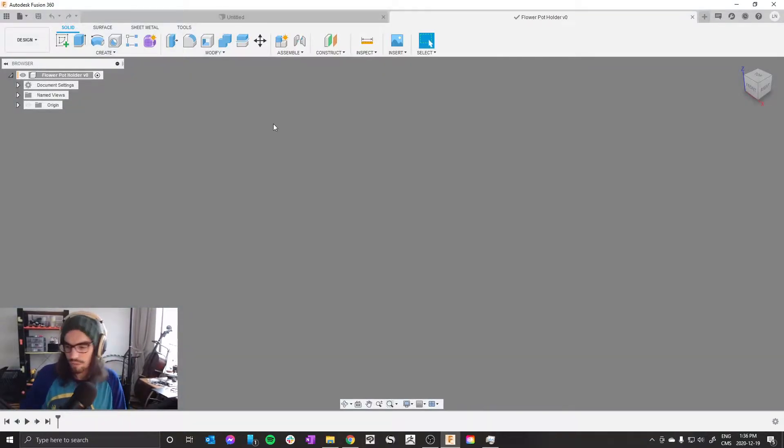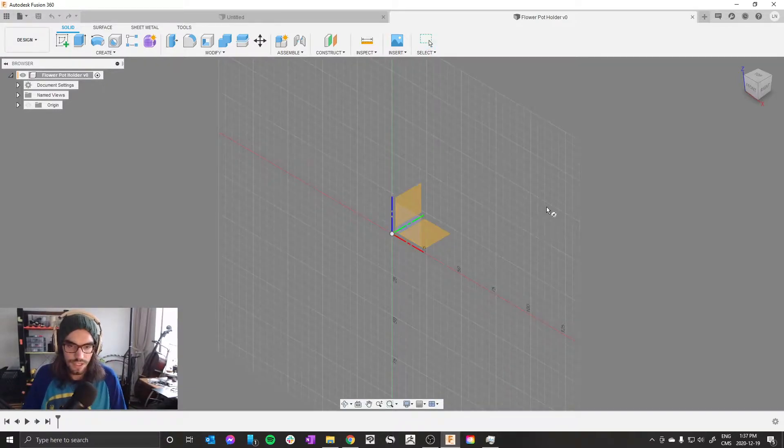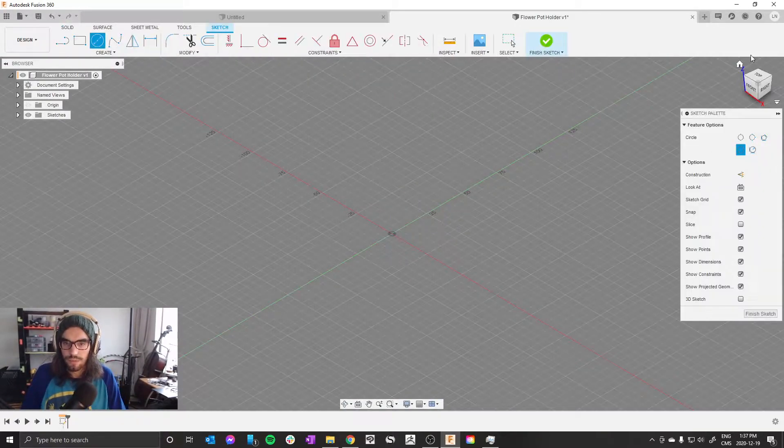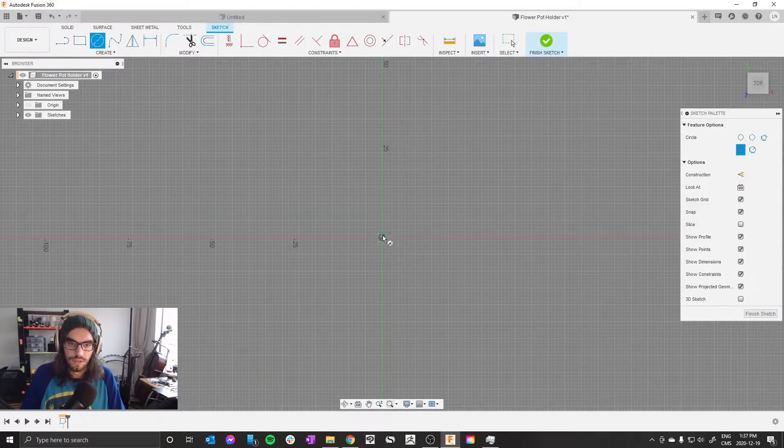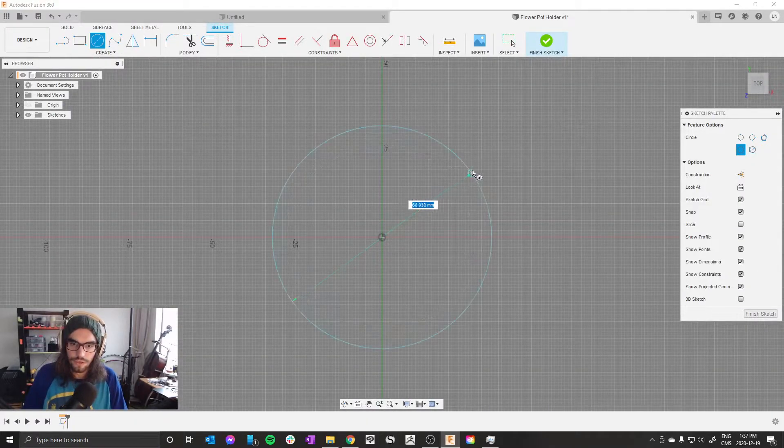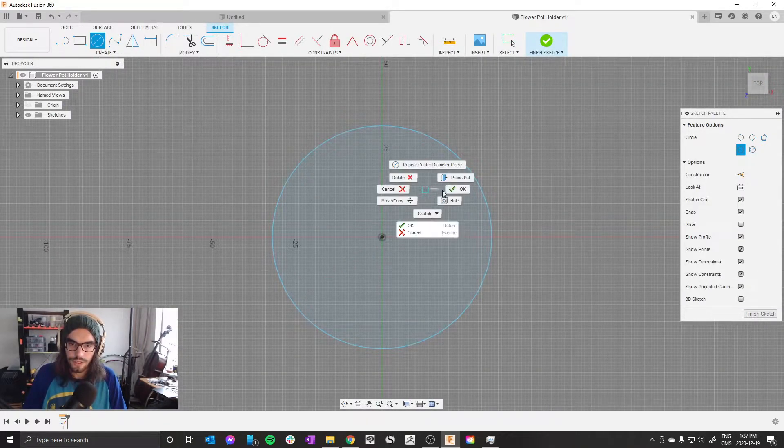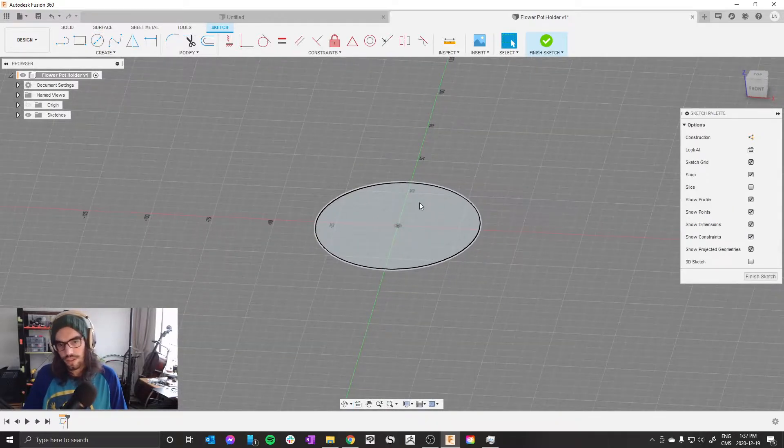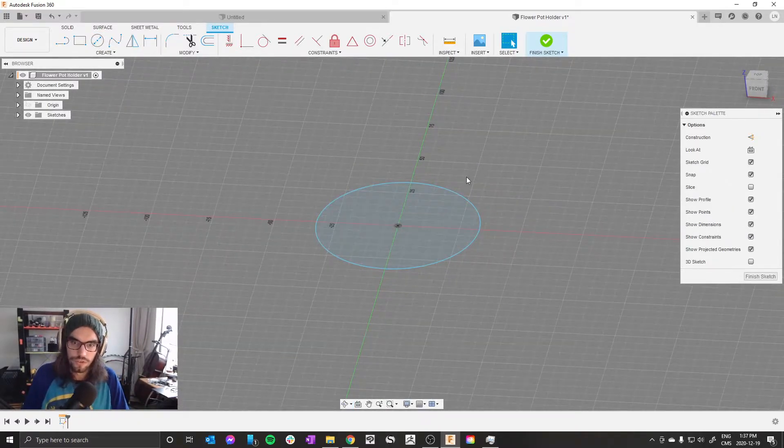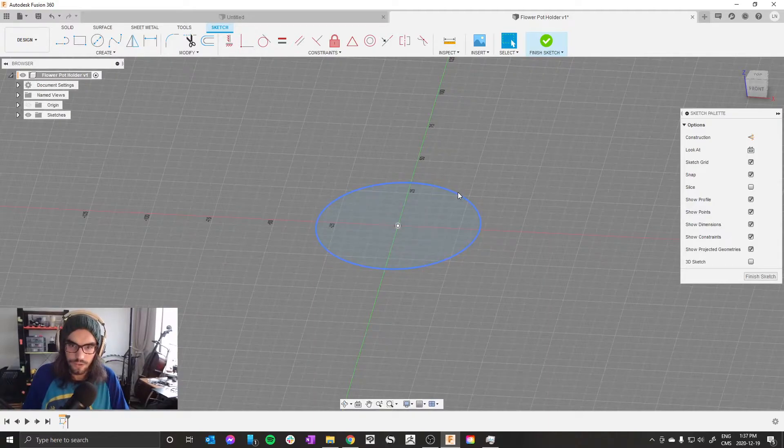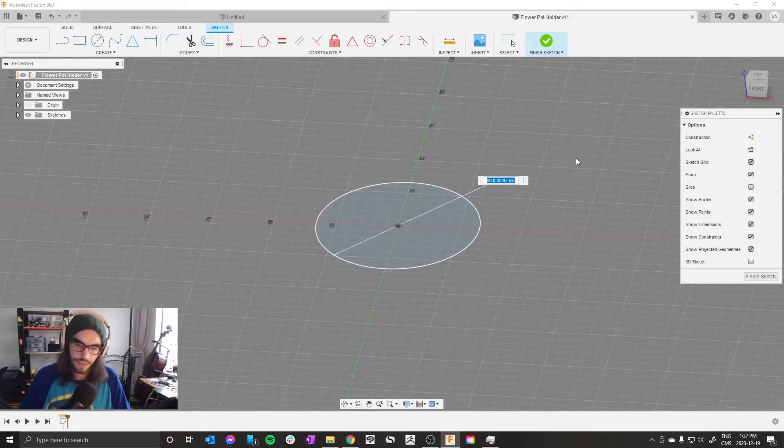Create sketch or press C, select your top plane. C gives you a circle, then draw the circle here. This is gonna be the bottom of the flower pot holder, so the smaller diameter is what you want. Measure your flower pot, put it in. Mine's 80.